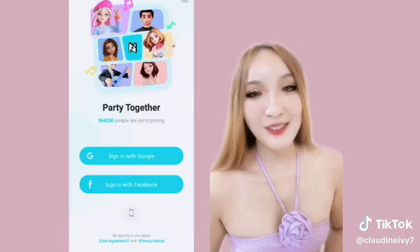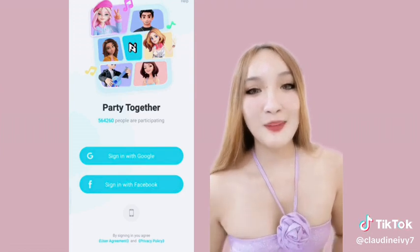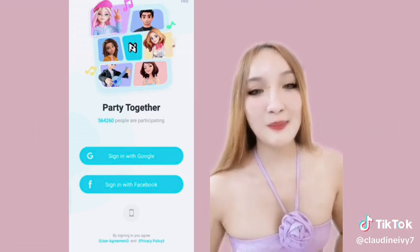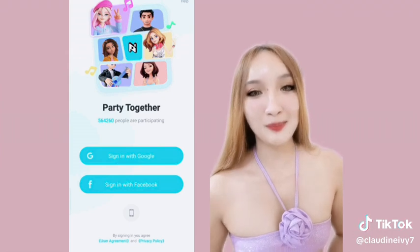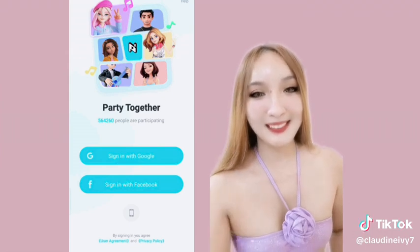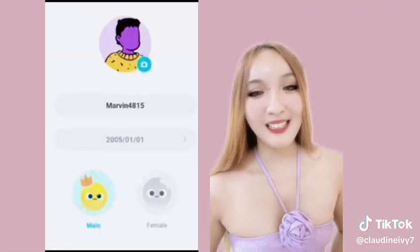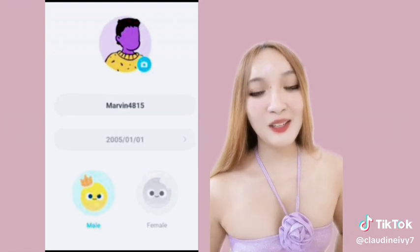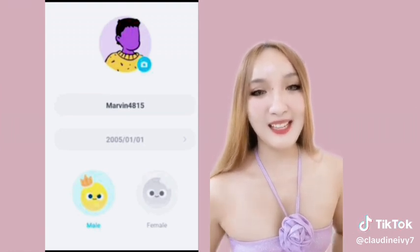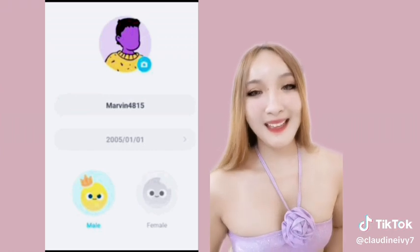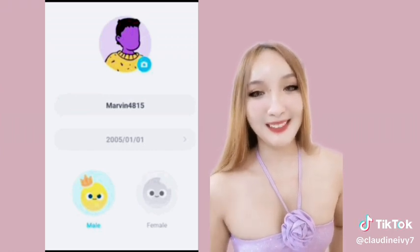At ngayon, pwede na tayong gumawa ng account. Pwede tayong mag-sign in by Google, Facebook, or phone number. May account na tayo! I-edit nyo lang yung username, birthday, gender. At huwag nyo kalimutang mag-upload ng photo.